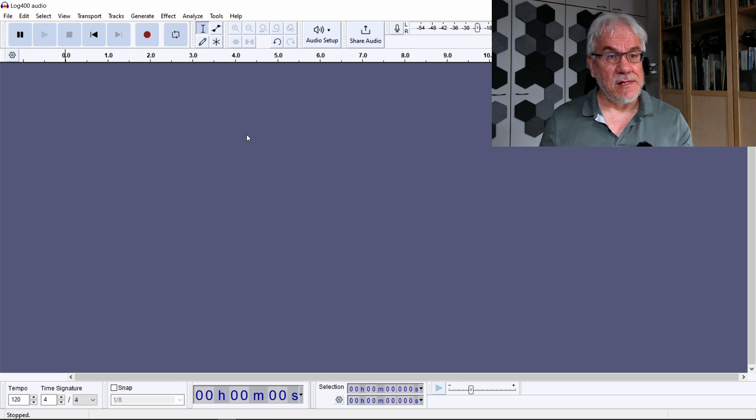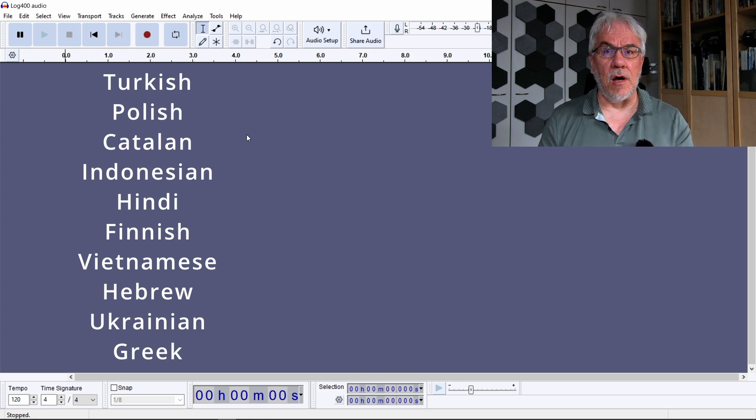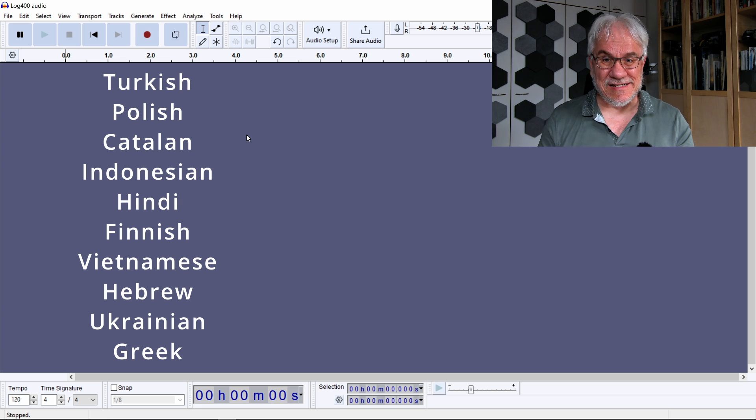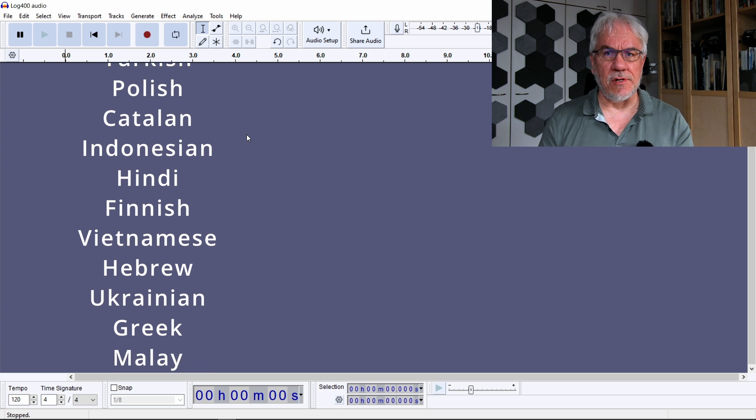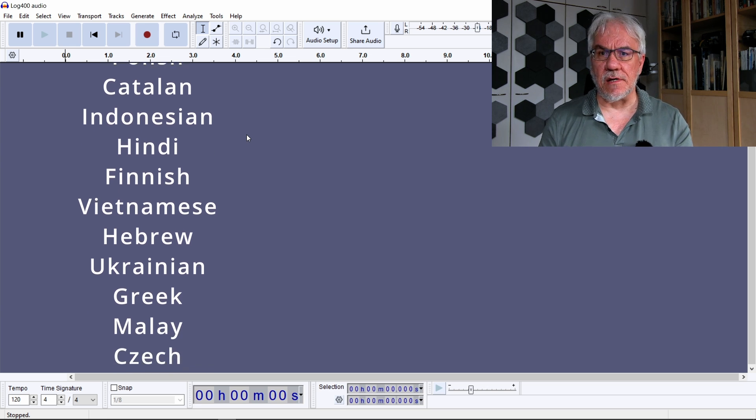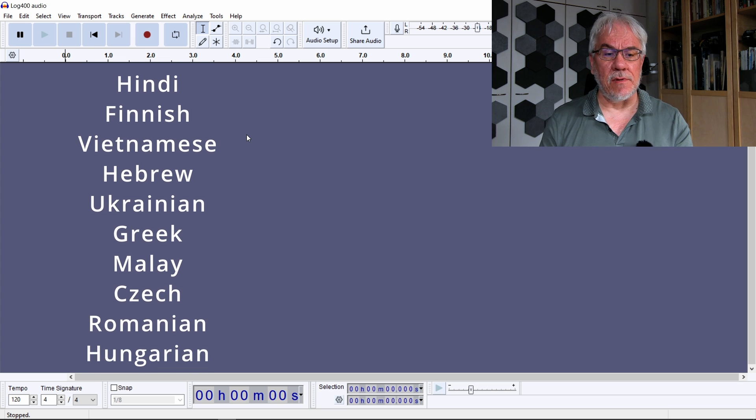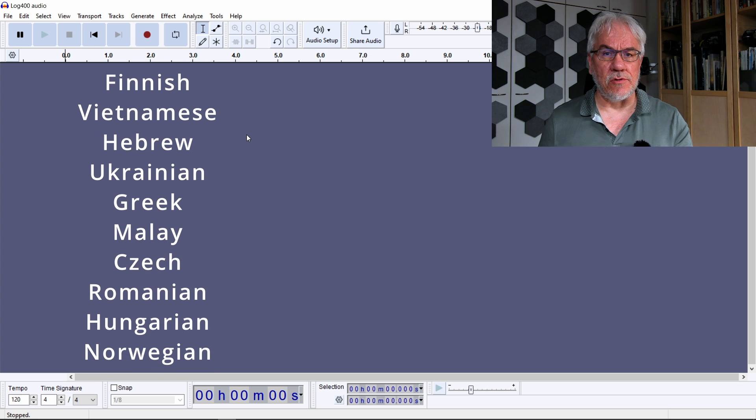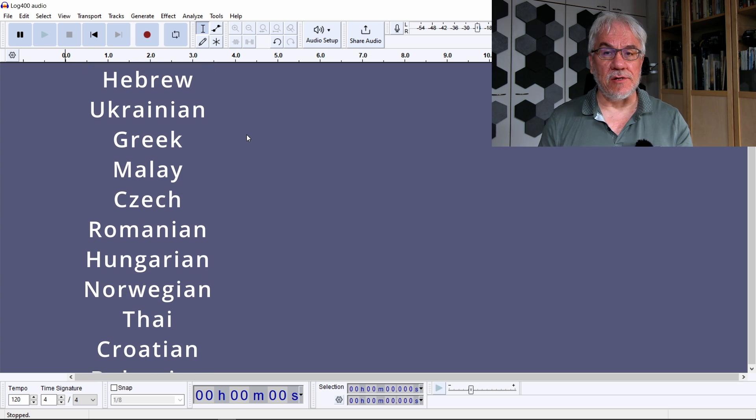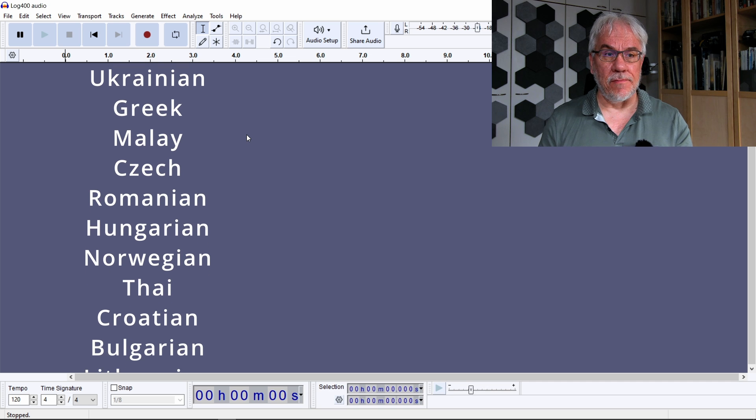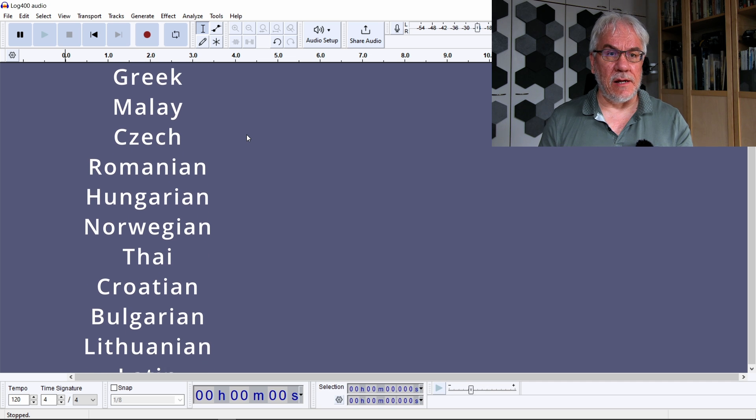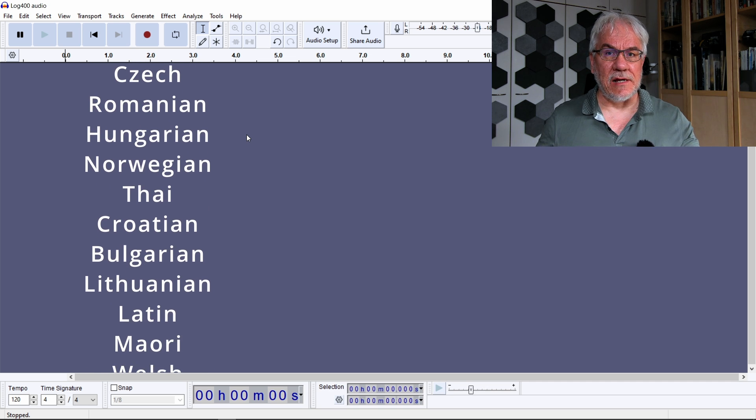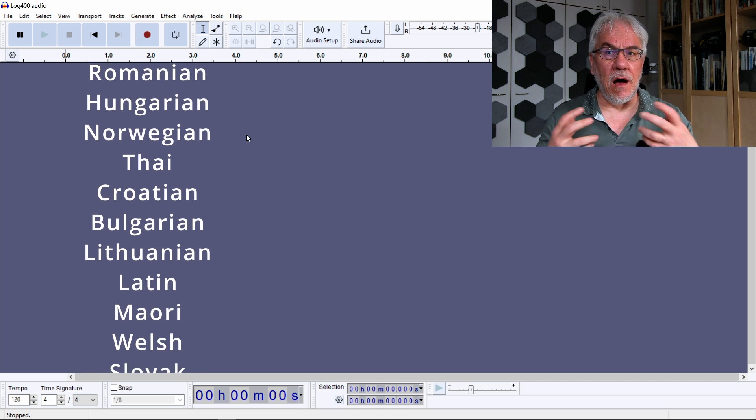Basically, the solution is built around an open source audio processor called Audacity. Audacity is open source, so it's free to download. You can download it from a place called GitHub.